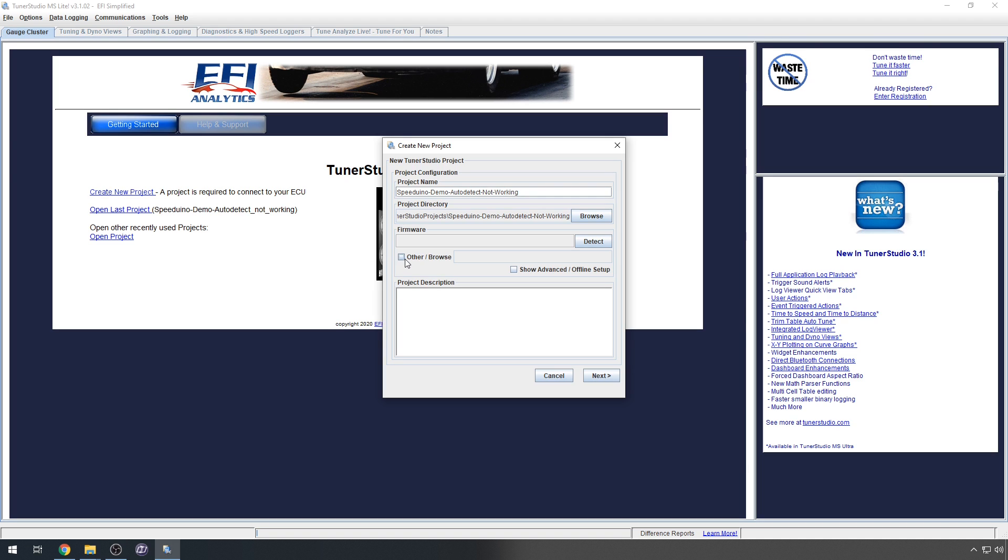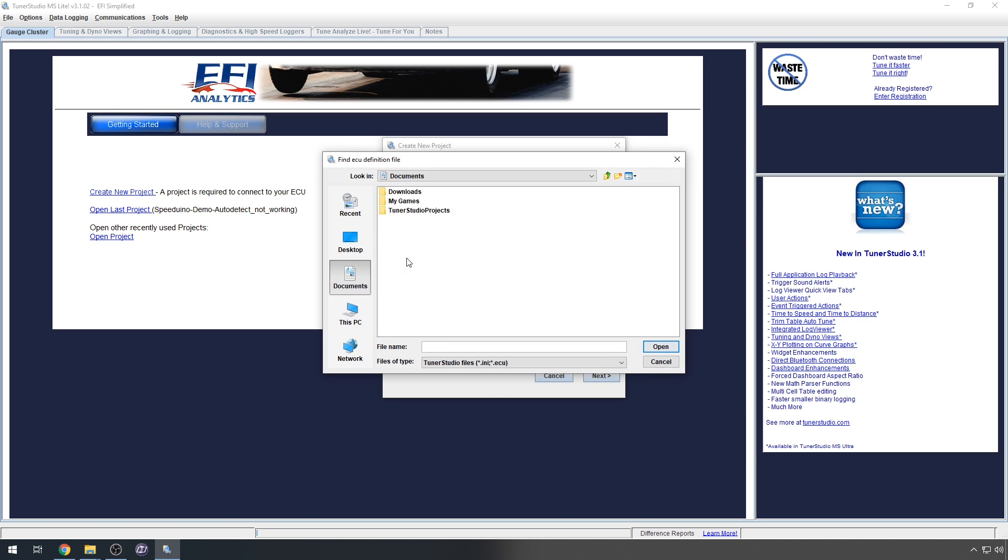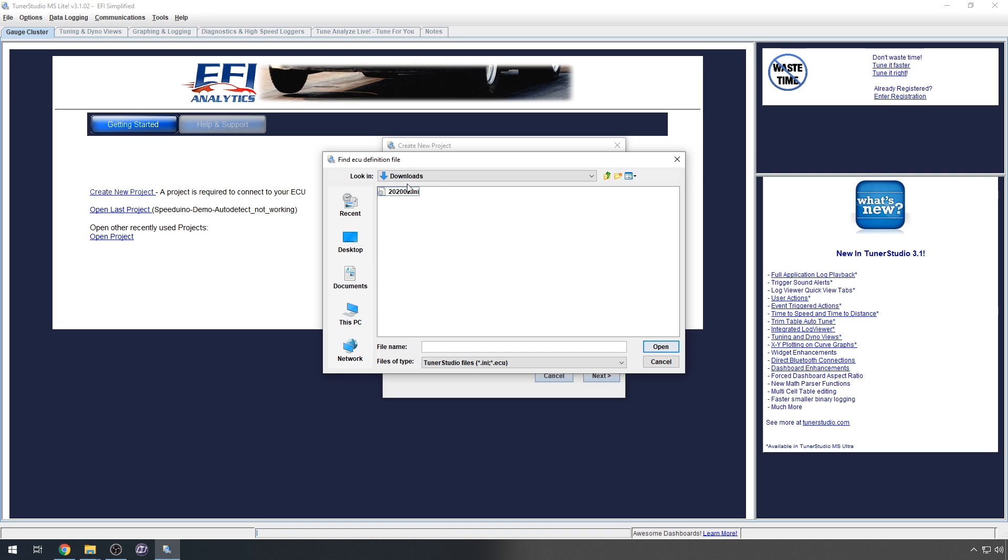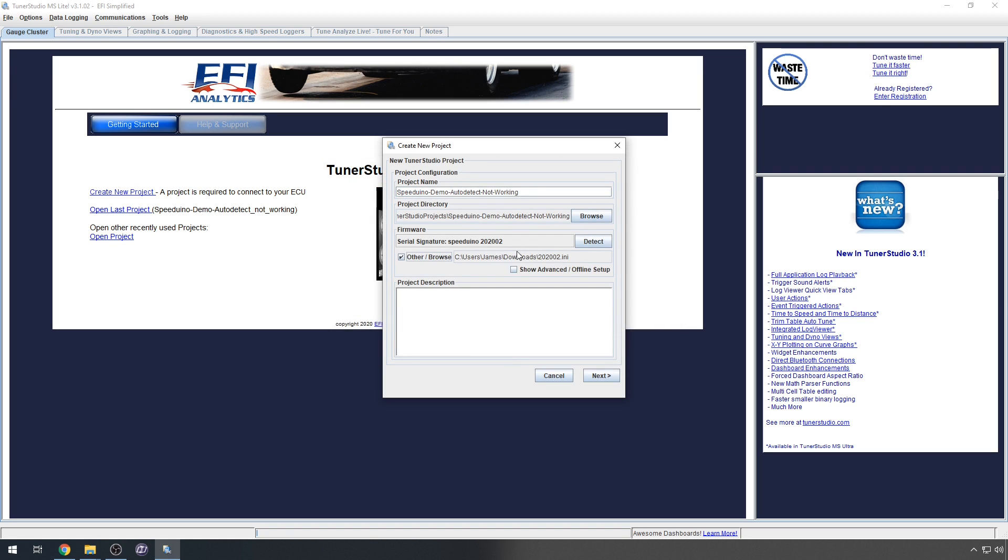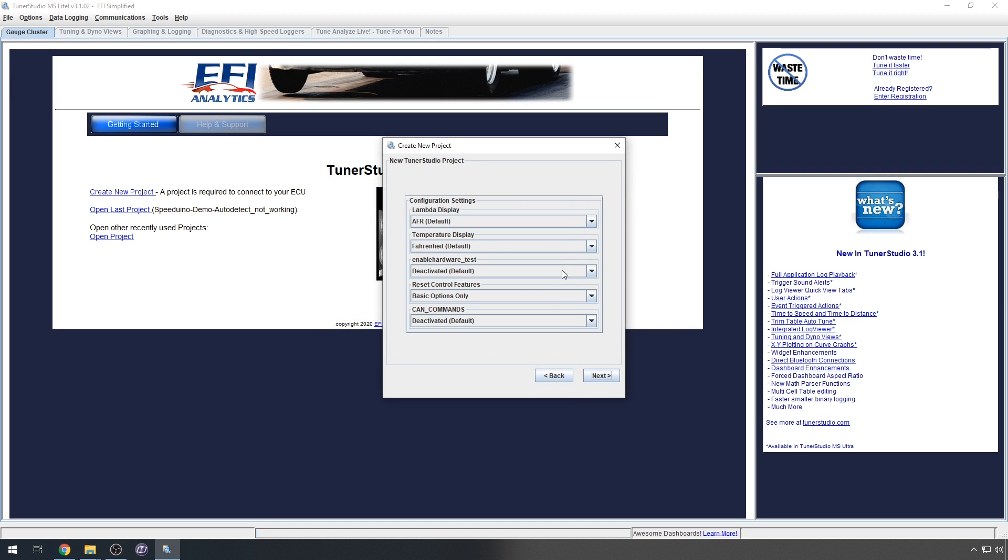SpeedyLoader will have downloaded the matching configuration file for your firmware, so browse to that and click open. This is also likely to be in your downloads folder. Click next and then change any project settings if needed.